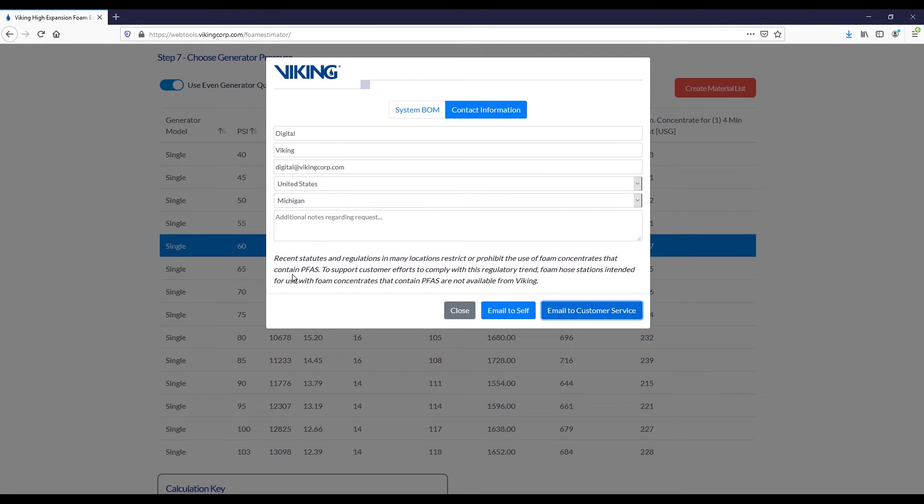At the bottom there is just a note that under the NFPA standard, we are not providing the hose risers, and this is primarily due to concerns related to PFAS.